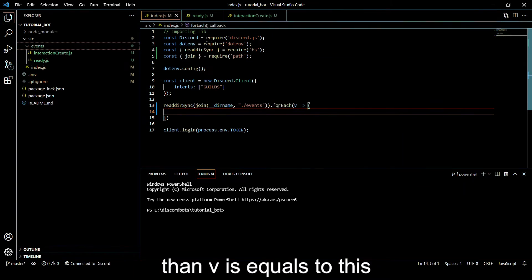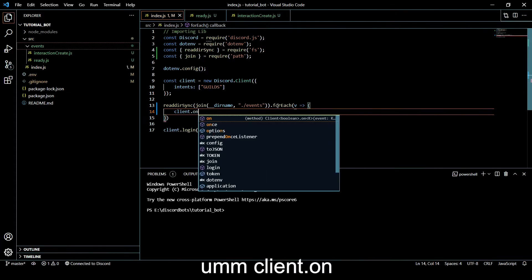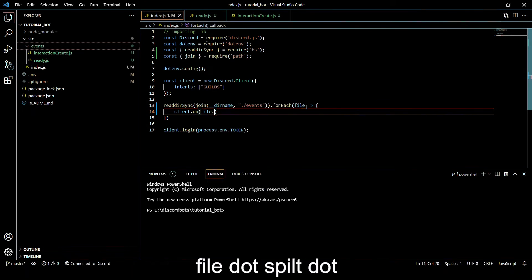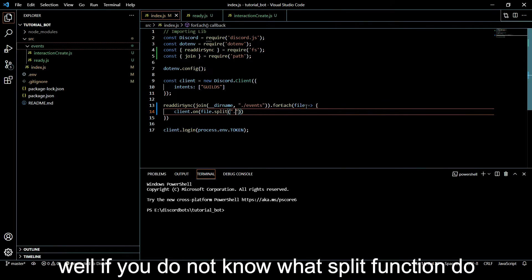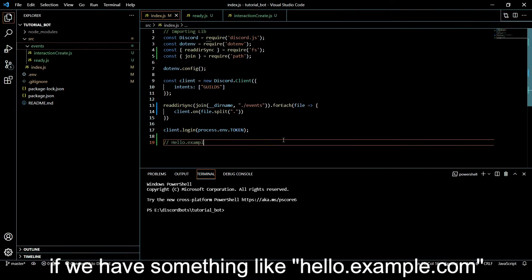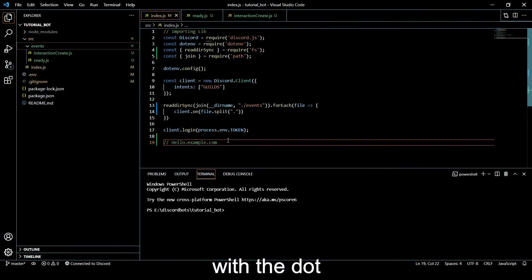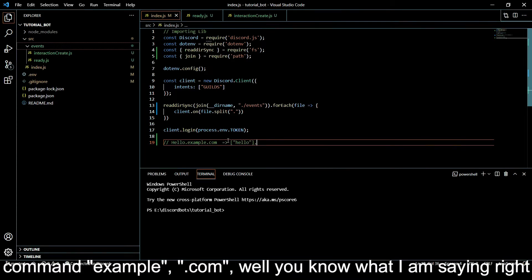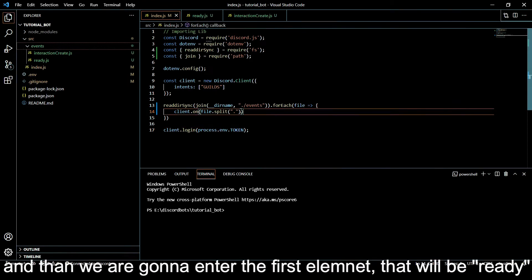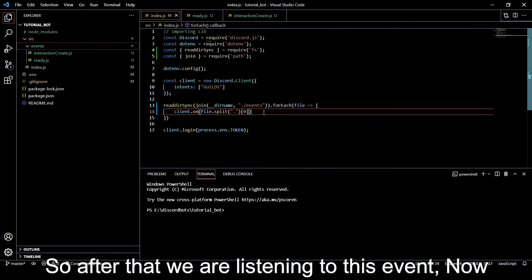We are going to use forEach, and then do client.on. Let's call it 'file' - it will be more easy to understand. Then we do file.split - if you do not know what the split function does, it just splits our string into an array. For example, if we have 'hello.example.com' and we split by dot, it will be converted into an array containing 'hello', 'example', 'com'. We are going to access the first element, which will be 'ready' or 'interactionCreate'.